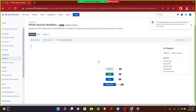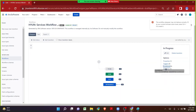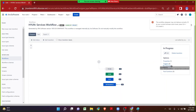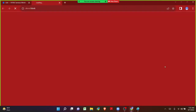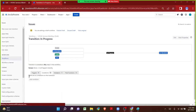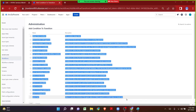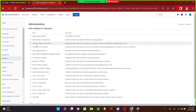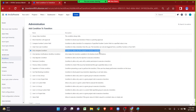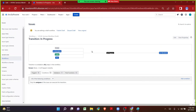On the In Progress transition I want to add the conditions. Instead of clicking on validator, we can click on conditions. At the moment there are totally zero conditions. Let me click on Add Condition. There are multiple conditions in Jira. Out of which, one of the common conditions is Only Assignee Condition — condition to allow only the assignee to execute the In Progress transition. Let me click on Add.